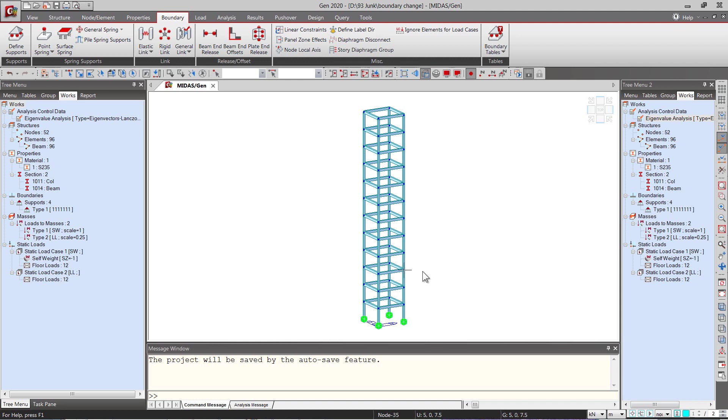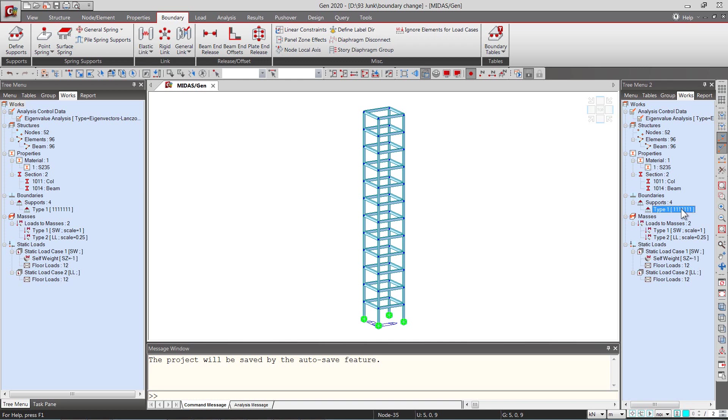In this model I have applied the eigenvalue analysis control and I have applied a default support condition that is fixed. This support is under a default group.